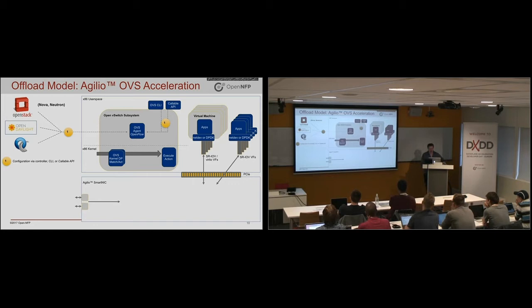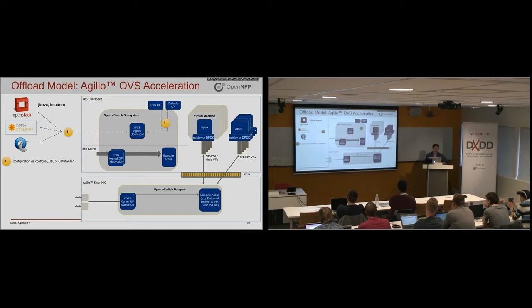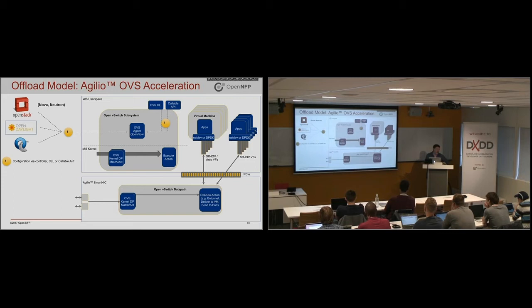So with a SmartNIC, you get almost like the combination of these characteristics, where you could have the offloaded data path using the offload model we discussed earlier. It can do all the features of the host data path. So if there's matching going on, it'll do actions like modify packet, drop packet, encapsulate tunnel.